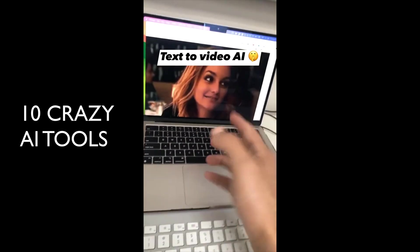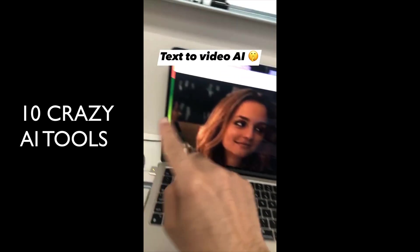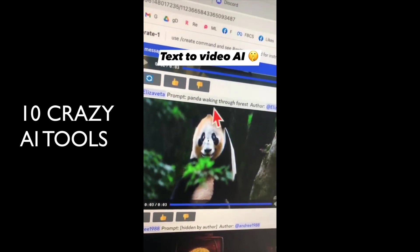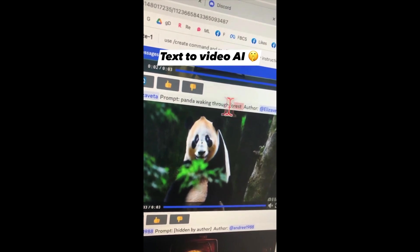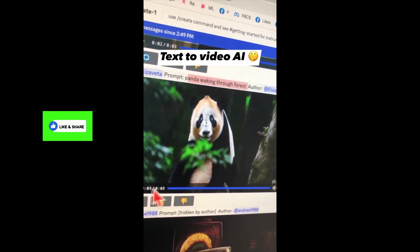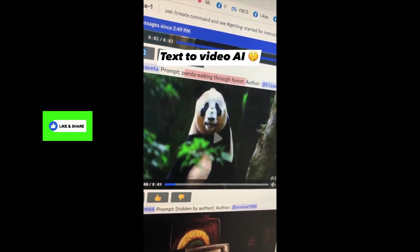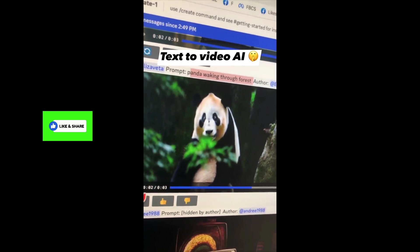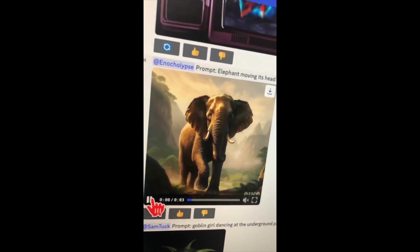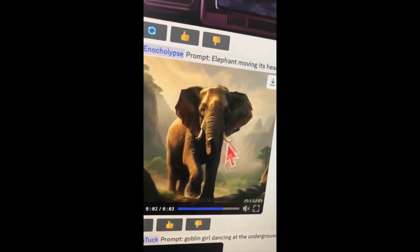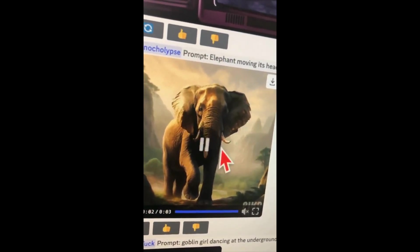Here is another AI tool you're probably going to fall in love with. What this tool does is it takes simple prompts like this panda walking through the forest and then generates videos like this. Here is another video of an elephant made from just a simple text prompt.